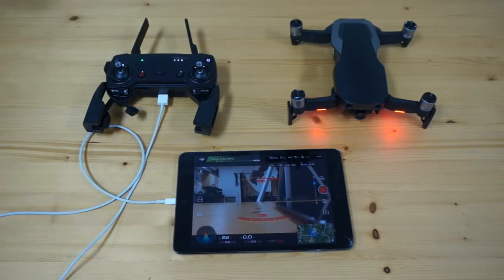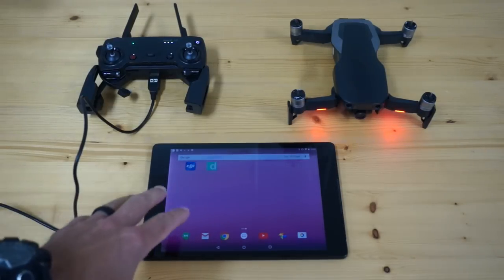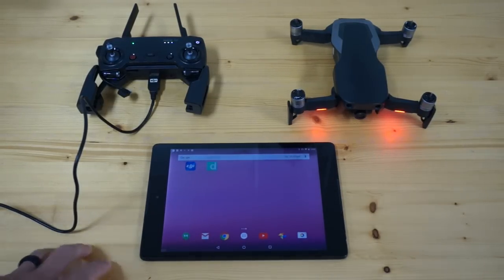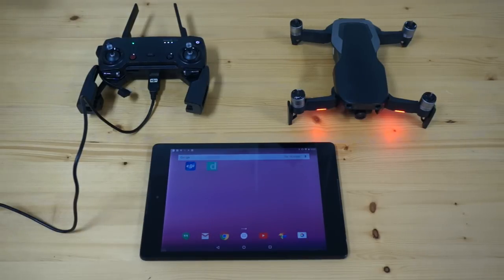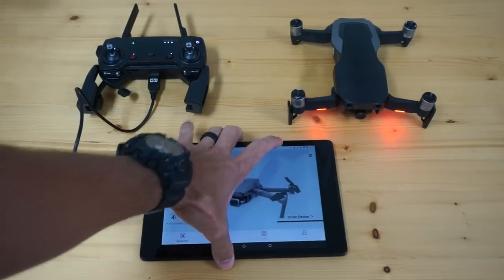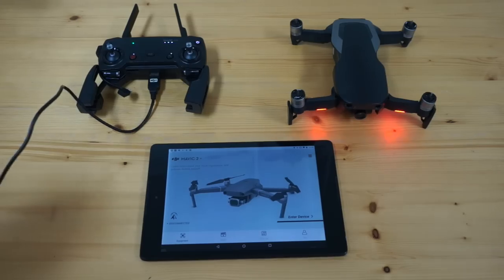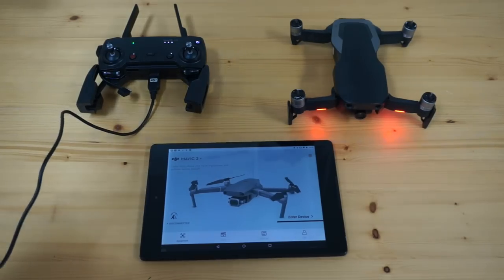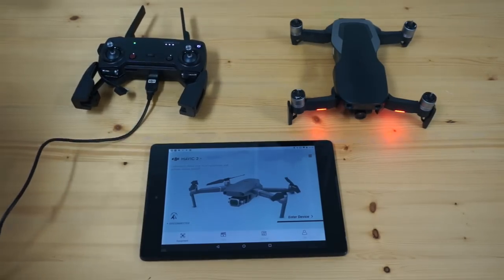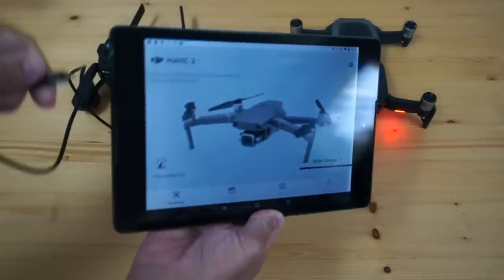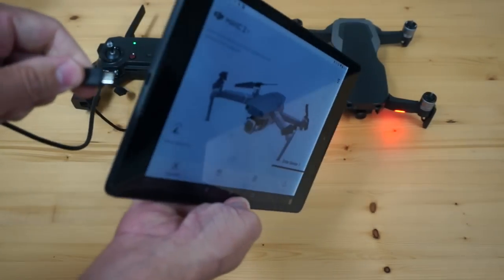Let's go ahead and look at Android. We have this Nexus 7 tablet in front of me running Android. Now Android is a bit trickier. I have Go 4 connected and what I'll do now is go ahead and connect my cable.